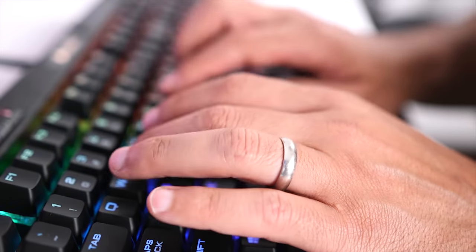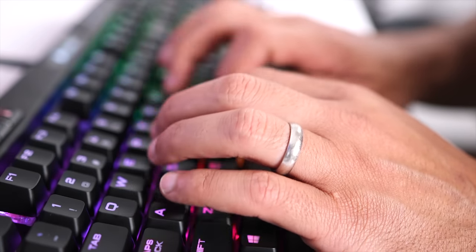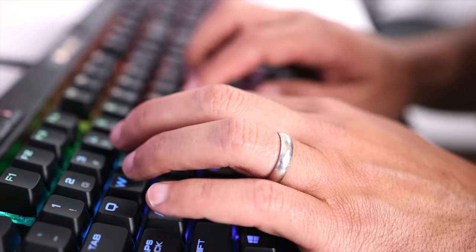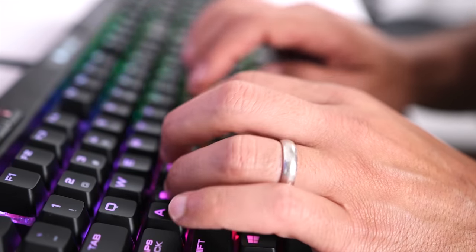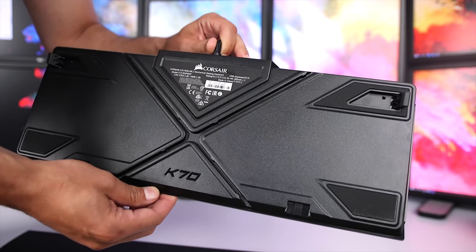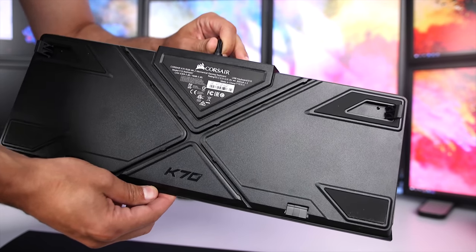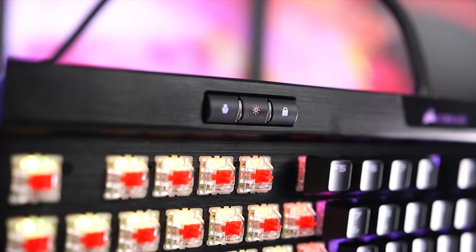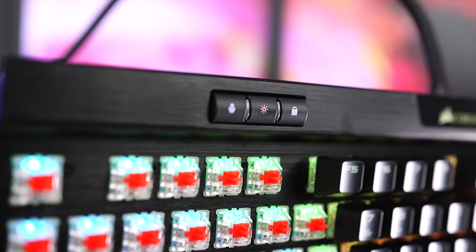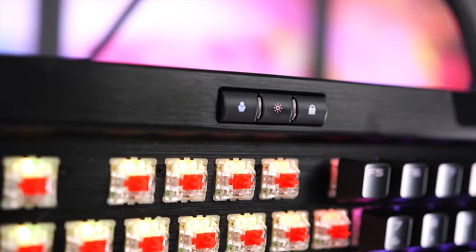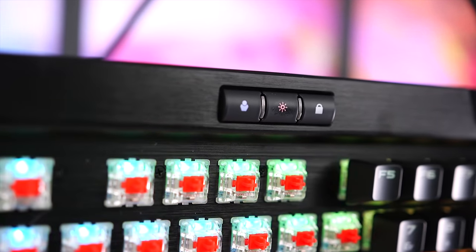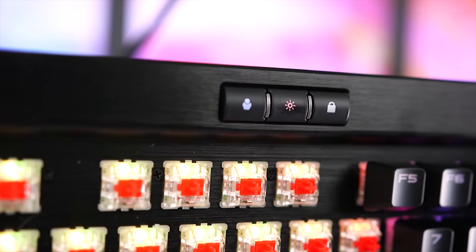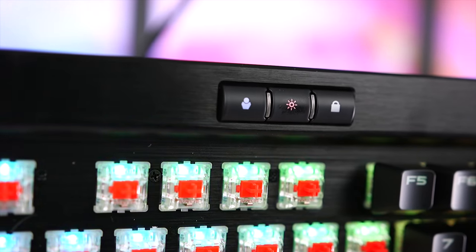My goal with every product review is to give you a detailed overview of the product features as well as hands-on experience so that you can make an informed buying decision. And if you find it helpful, please let me know by giving it a like and then hitting the subscribe and notification button for more keyboard and tech reviews.